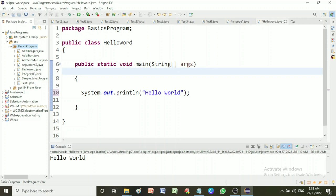Suppose I make the access modifier as non-public, then in output we will get the error like main method not found in class, please define the main method as public static void main string args.